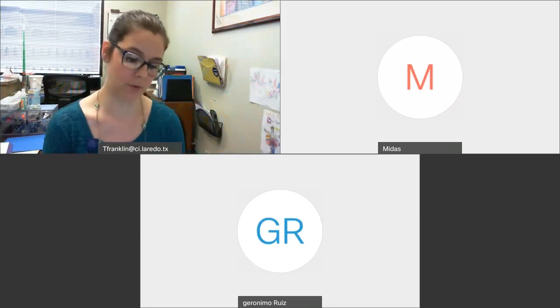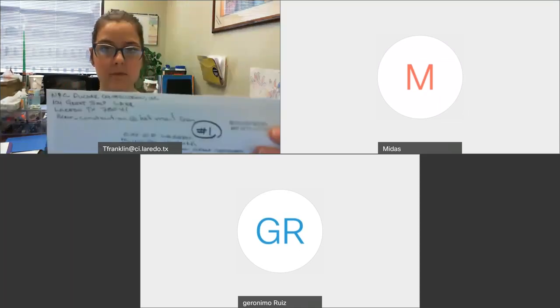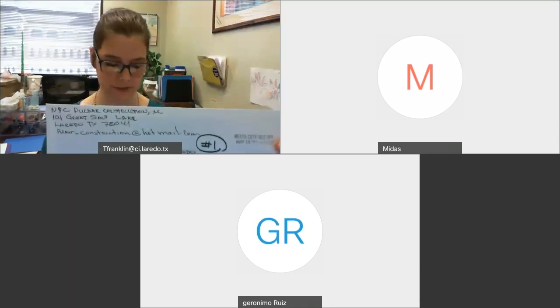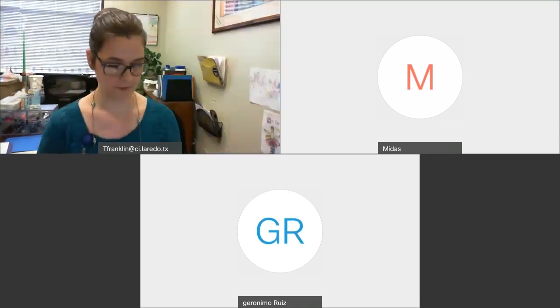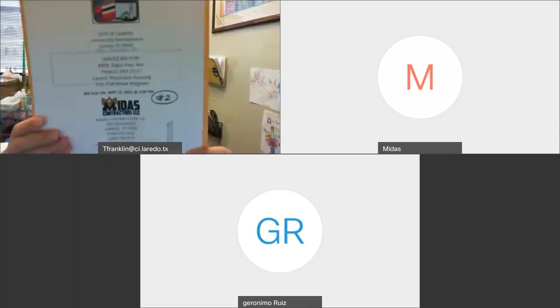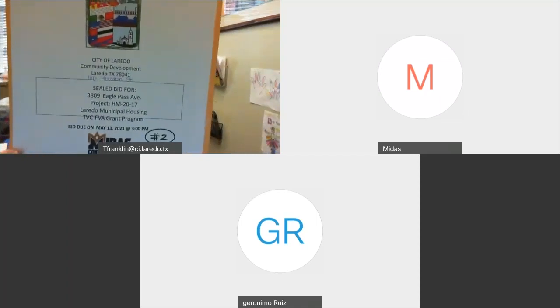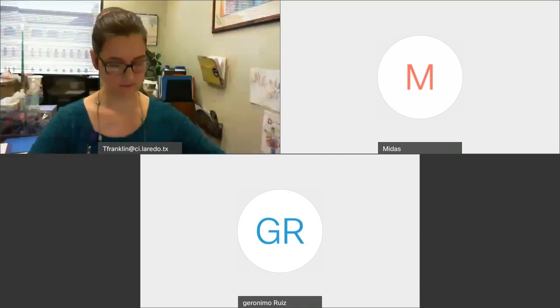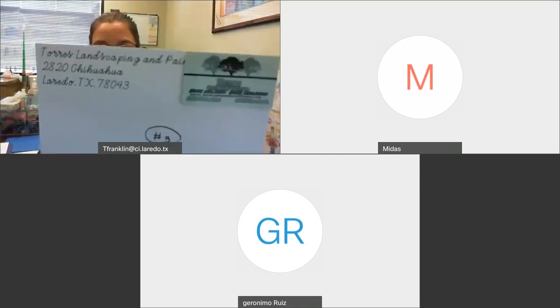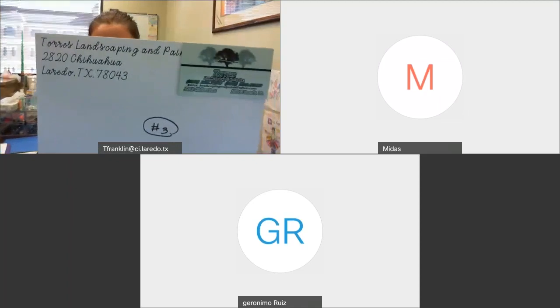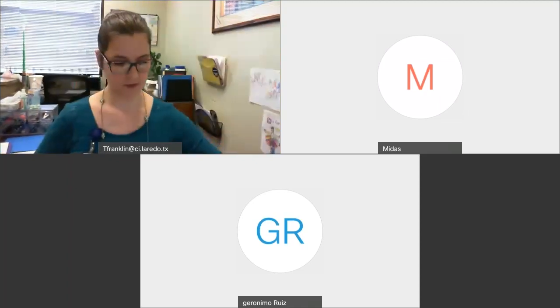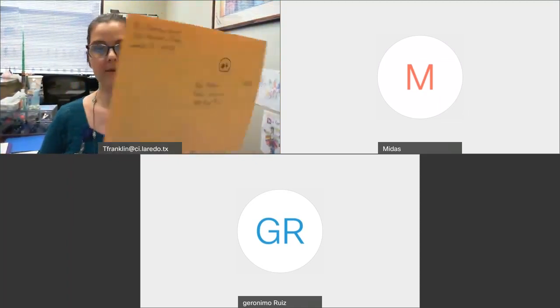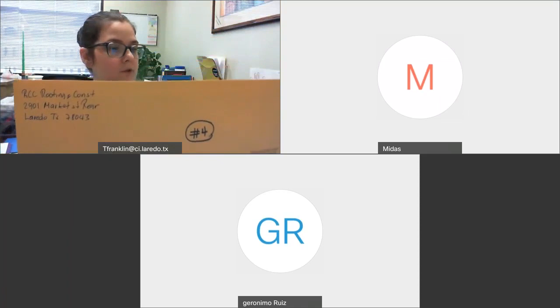The four vendors that we are going to open and acknowledge today are: NNC Pulsar Construction, Midas Contractors, Torres Landscaping and Paint, and RCC Roofing and Construction.